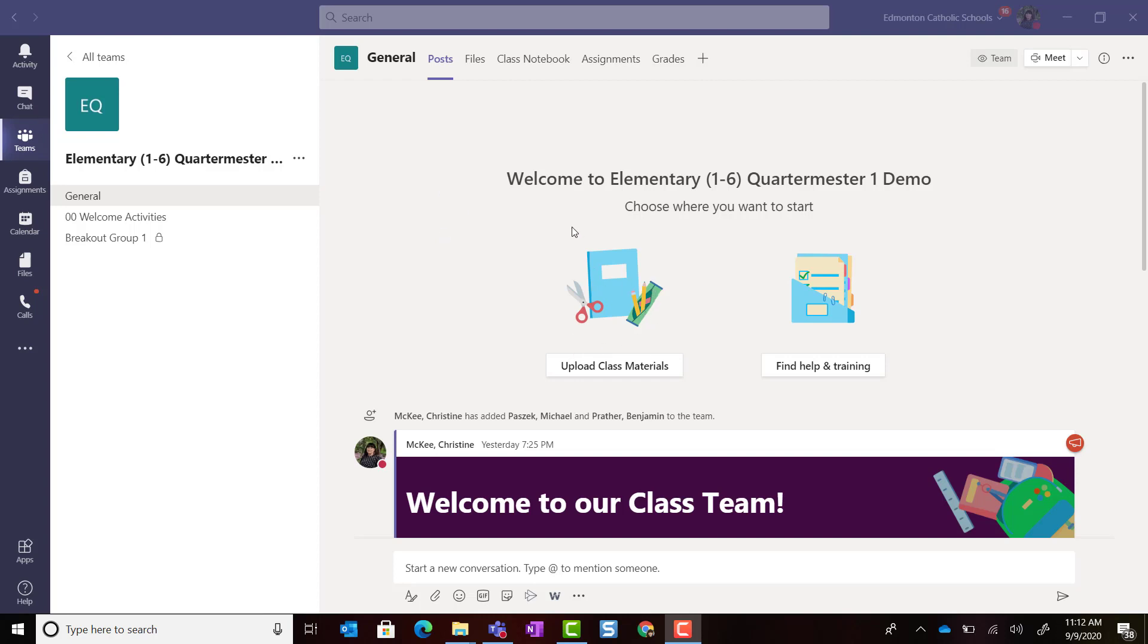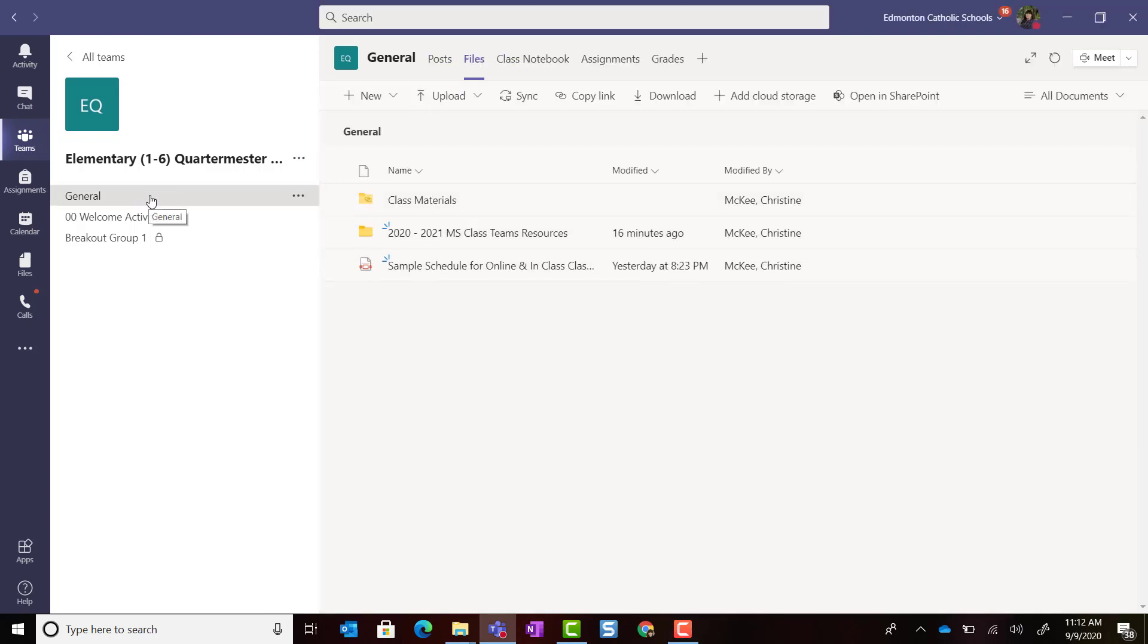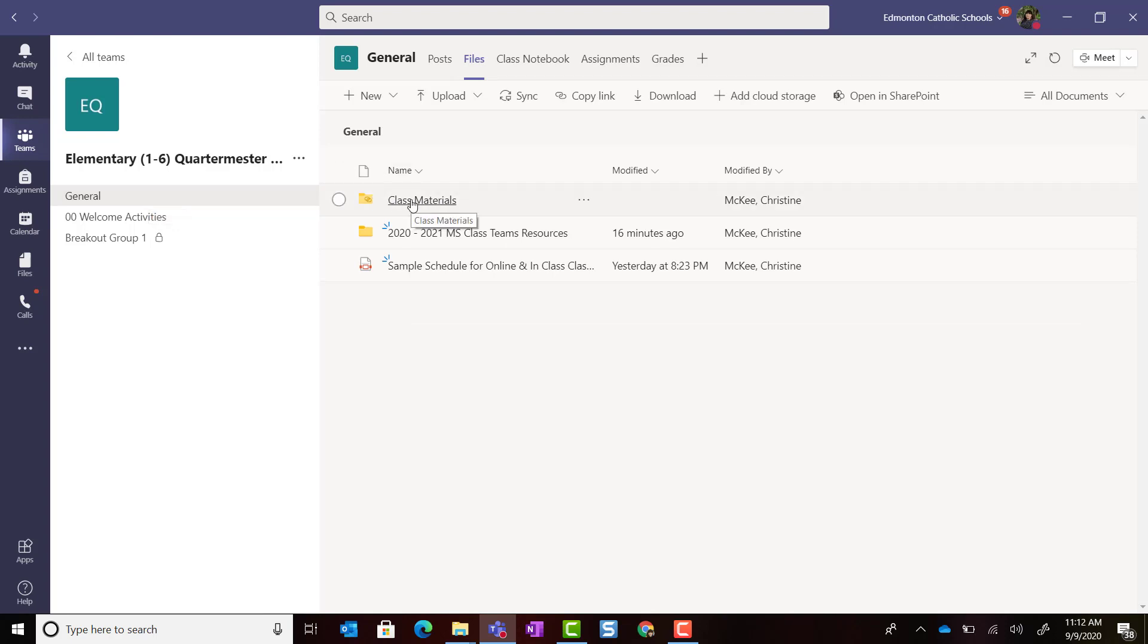To access the Class Materials folder, simply click on the Files tab, again that's inside the General Channel, and you will see that Read Only Class Materials folder.